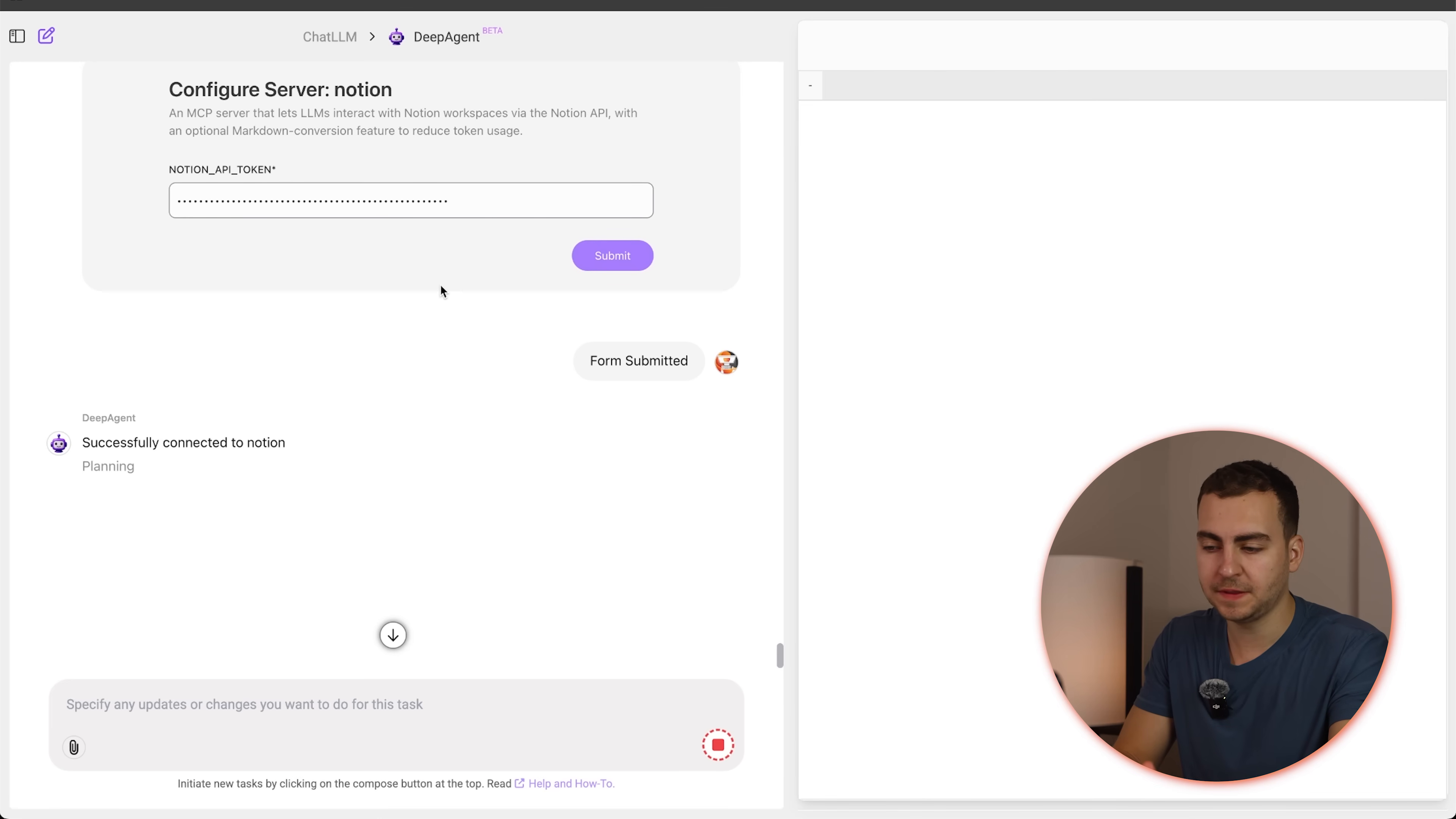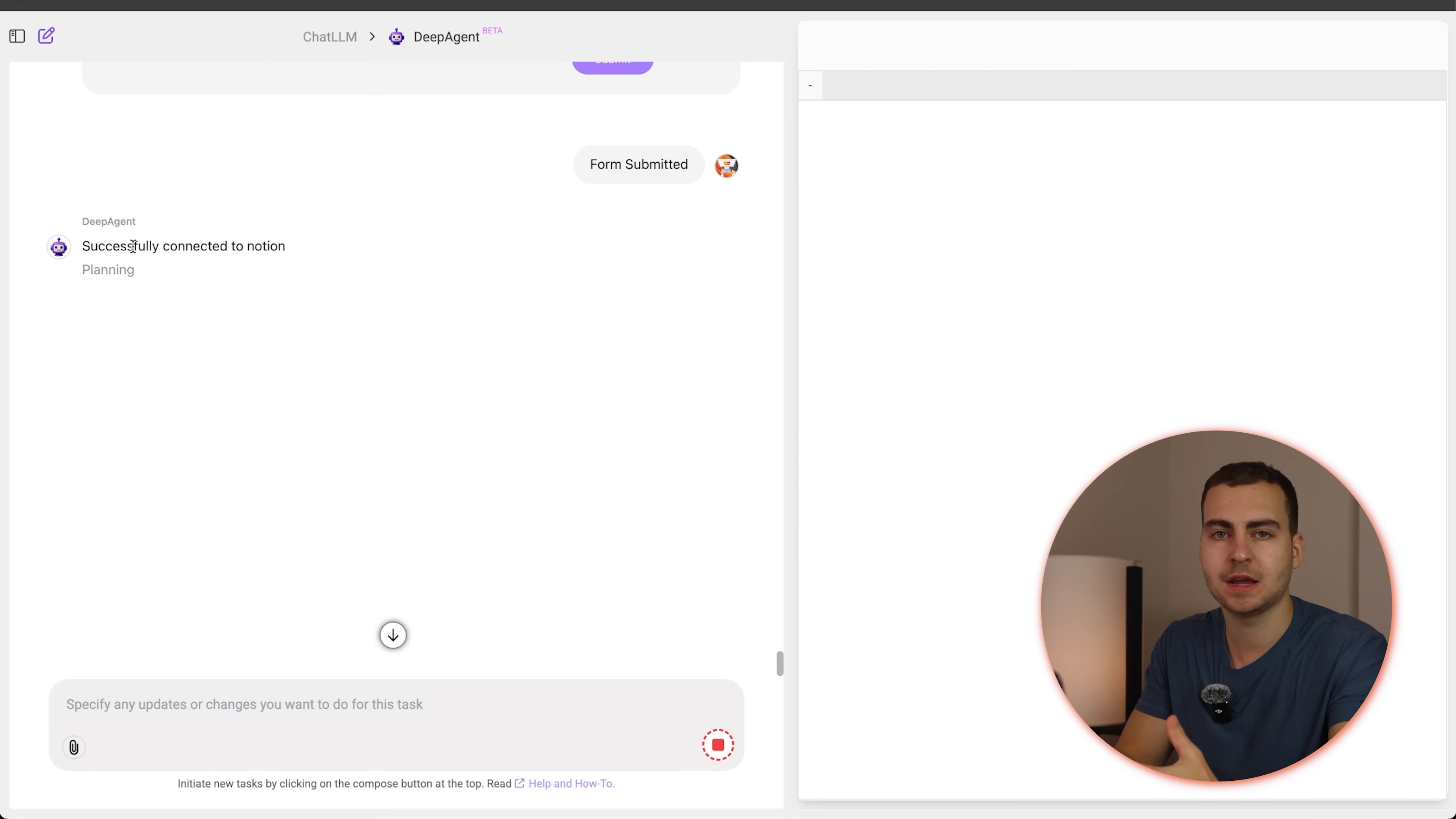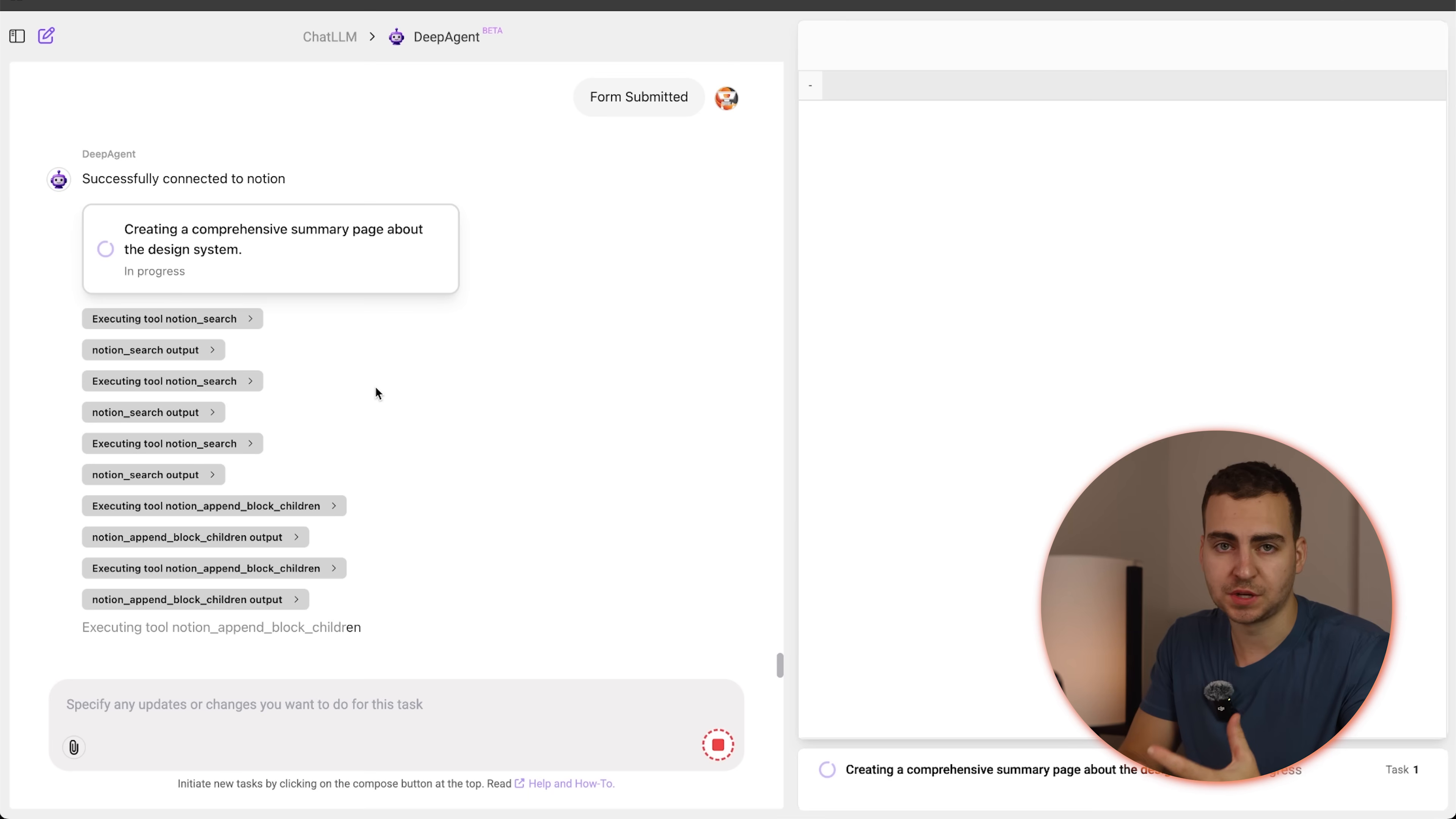So I just put in the API key here and you can see that I submitted the form and now what it's doing is it's connecting to Notion, coming up with the plan and then should hopefully make a new page for me or add the summary of this application to Notion.